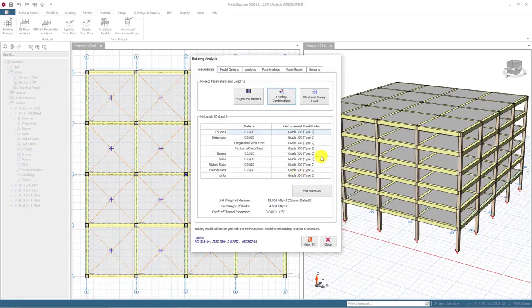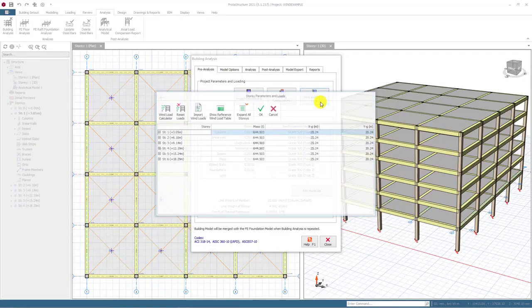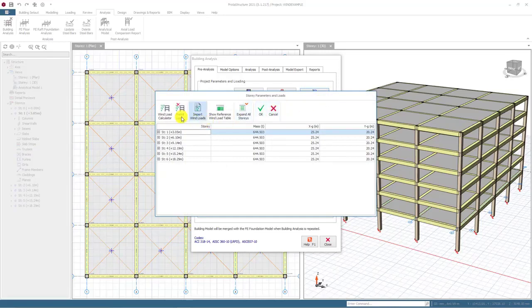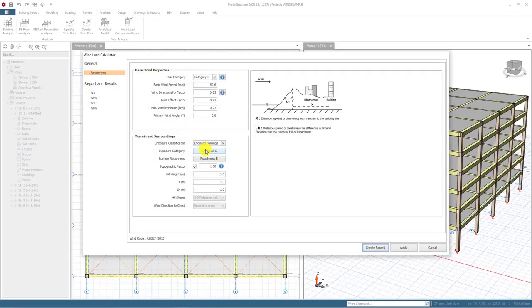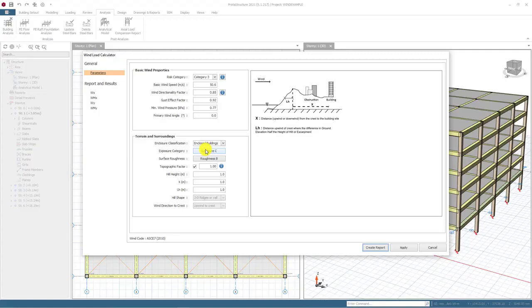Now, we can start to insert relevant parameters by wind load calculator after selecting the wind and story load button. In our case, the ASCE code has applied and required parameters such as wind speed, wind directionality factor, gust effect factor, wind pressure, and parameters related to terrain and surroundings.